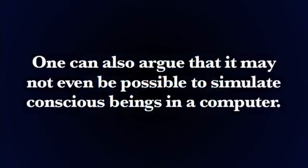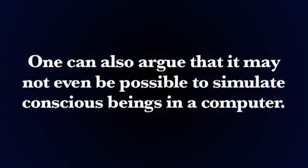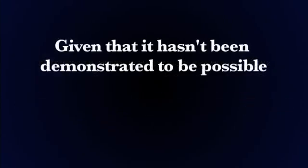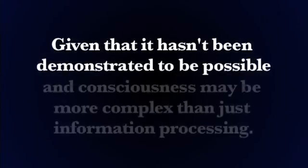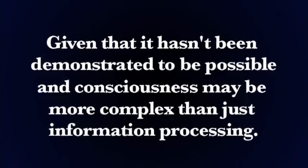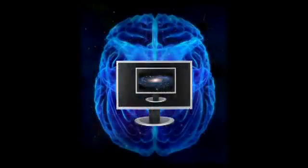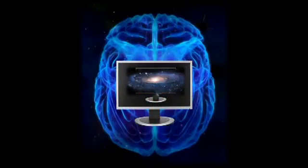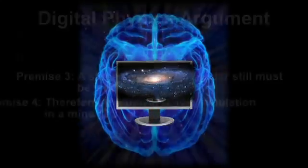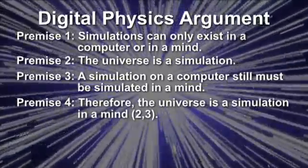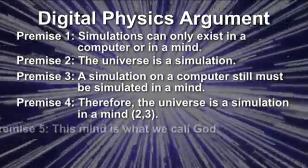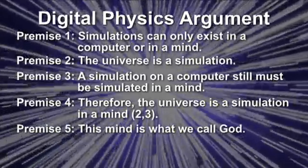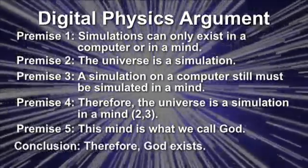And one can also argue that it may not even be possible to simulate conscious beings in a computer. Given this hasn't been demonstrated to be possible, and one can argue that consciousness is more complex than just information processing. So Occam's Razor shaves these off. But even if one insists on leaving them there, the universe would still exist in a mind anyway. So inevitably we have to say premise 4: Therefore the universe is a simulation in a mind. Premise 5: This mind is what we call God. And the conclusion simply follows.